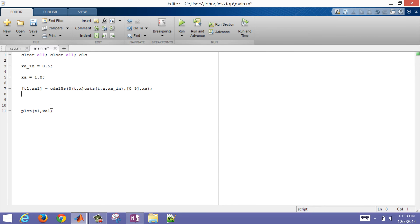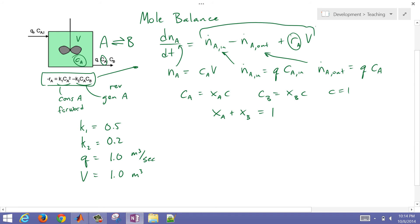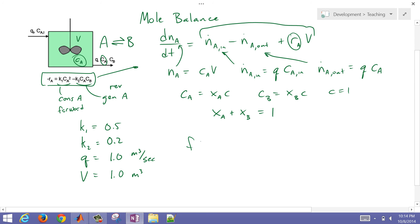Let's also go ahead and linearize this as well — we're going to compare how a linear approximation to this model is going to perform. I'm going to go back to my sheet where I developed this nonlinear model. What we're going to do is take the right-hand side and linearize it, then put that in as a model in MATLAB. In order to linearize a function, you just use a Taylor series approximation and plug in the steady state values.